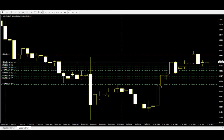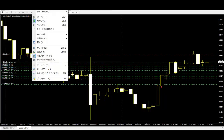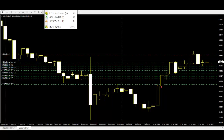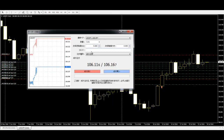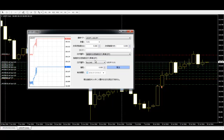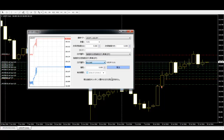If you use a sell stop or buy stop order, you have to select pending order first, then select buy stop order or sell stop order. Thank you.